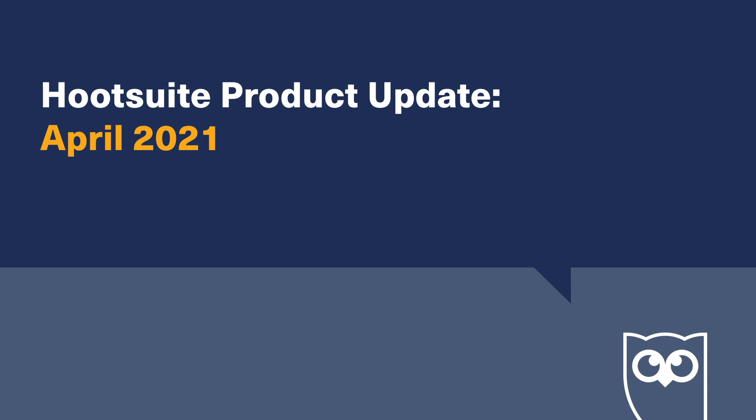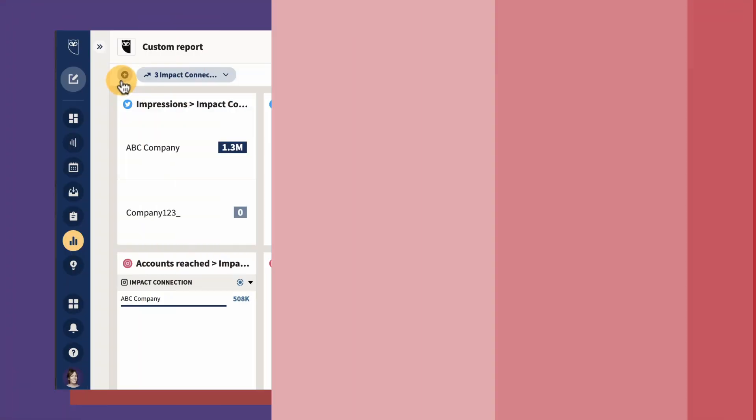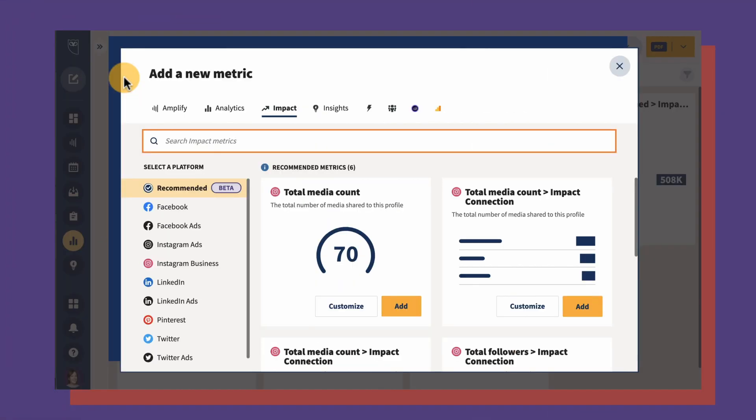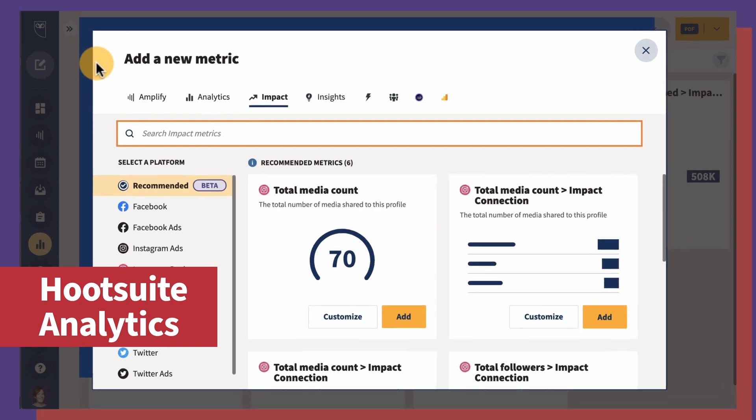Let's take a look at all the new features we've added over the last month. Have you ever felt lost trying to understand which metrics to add to your reports? Metrics recommendations in Hootsuite Analytics reports is now available.